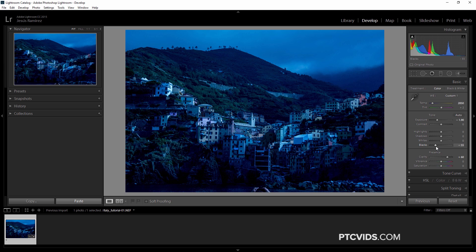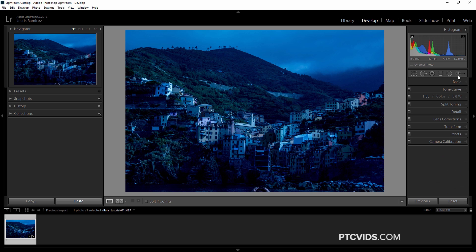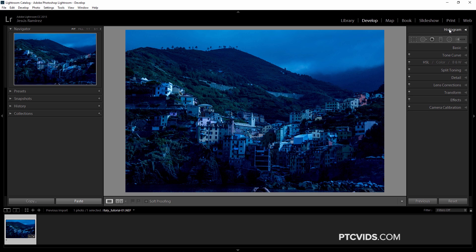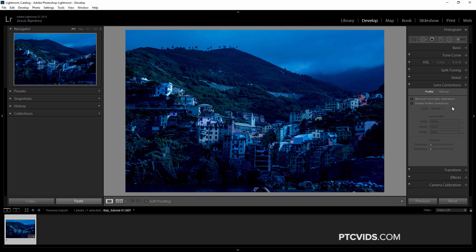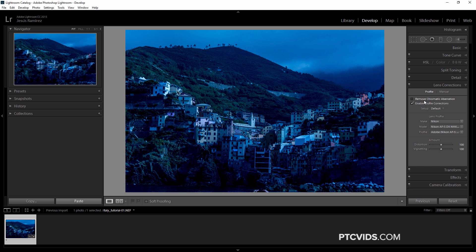When starting out, clicking and dragging on sliders is easiest. The easy way to remember panel shortcuts is Ctrl (Command on Mac) plus numbers: Ctrl 0 for Histogram, Ctrl 1 for Basic, Ctrl 2 for Tone Curve, and so on up to number 9 for Camera Calibration. Ctrl 6 opens Lens Corrections — I like to turn on Enable Profile Corrections and Remove Chromatic Aberration.